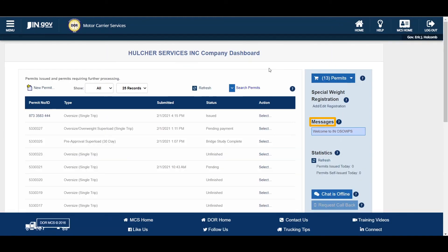The Messages panel displays any messages added by MCS. Such messages may include important announcements pertaining to the trucking industry or permitting in Indiana, as well as OSW system maintenance and scheduled downtime. The Indiana OSW also has a few unique interfaces that will transfer messages to this panel, including when the company account needs to be renewed or if the company is on hold for non-payment of a permit. The Statistics panel displays basic information for your company for each day, such as the number of permits issued, the number of self-issued permits, and the company's bond or escrow balances. These numbers are refreshed throughout the day as permit activity continues.